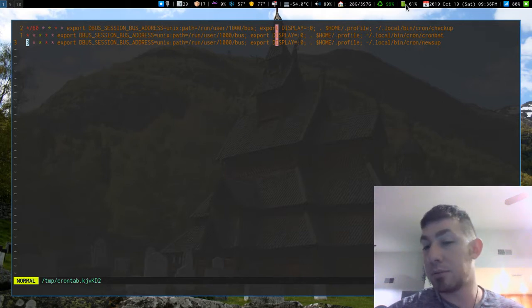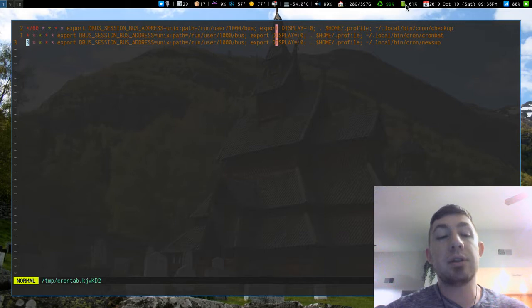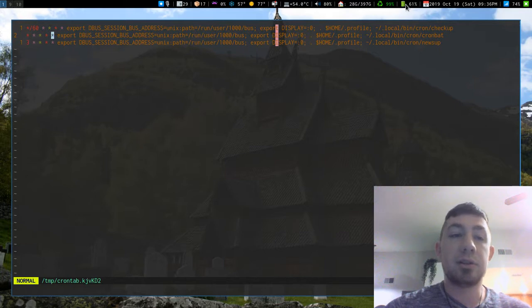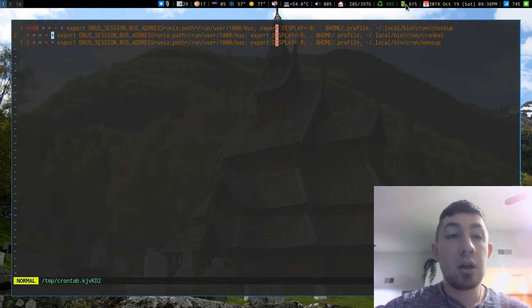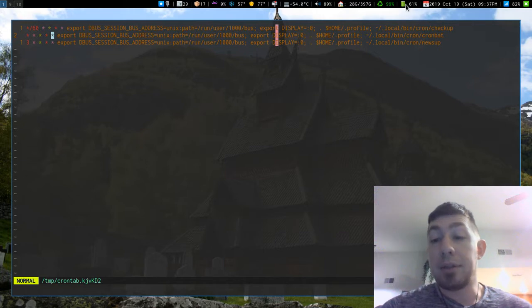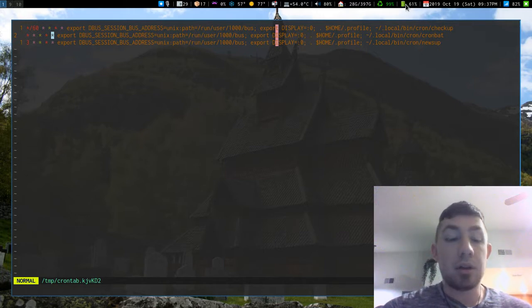So every multiple of 3 that's divisible by 3, this one will run. The middle one with all asterisks is just going to run every single minute forever. With my battery I want that - I want it to run incessantly.